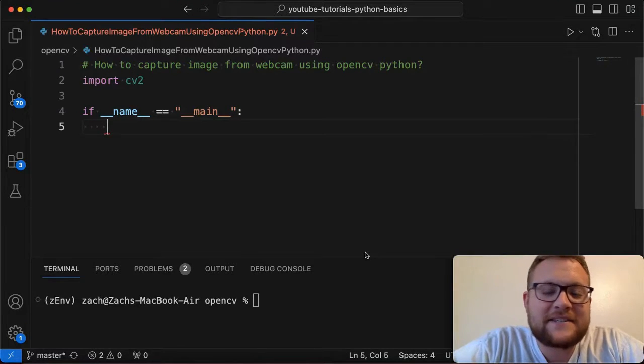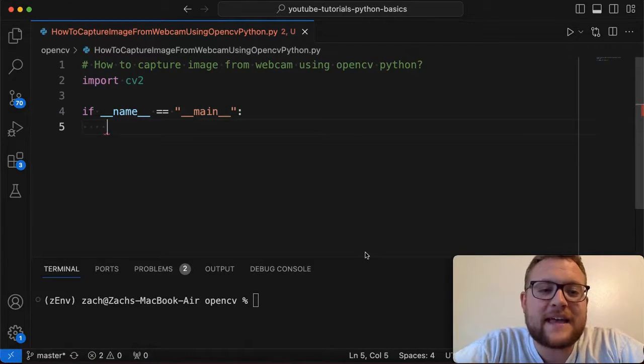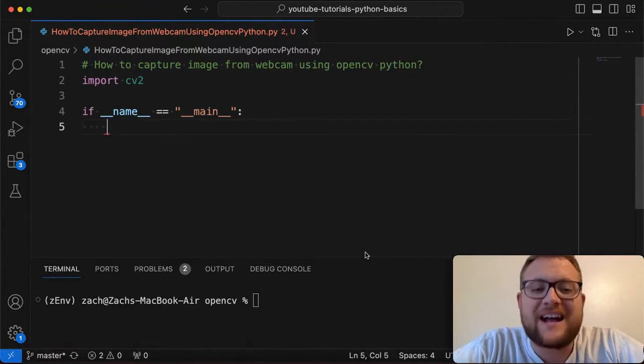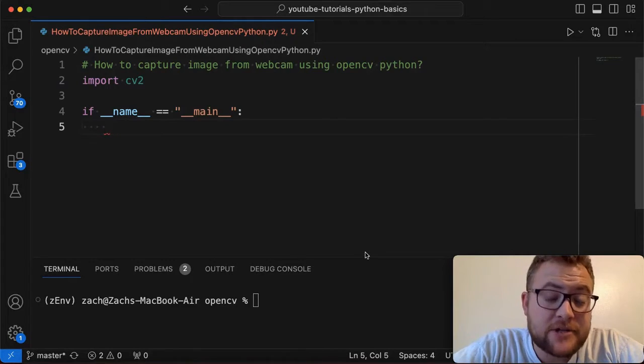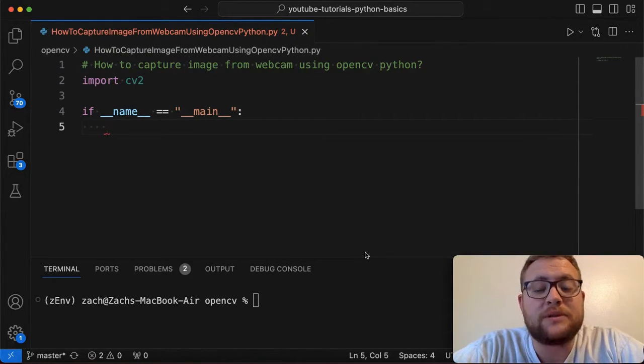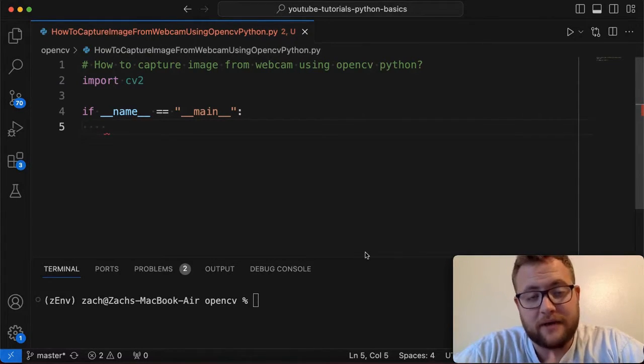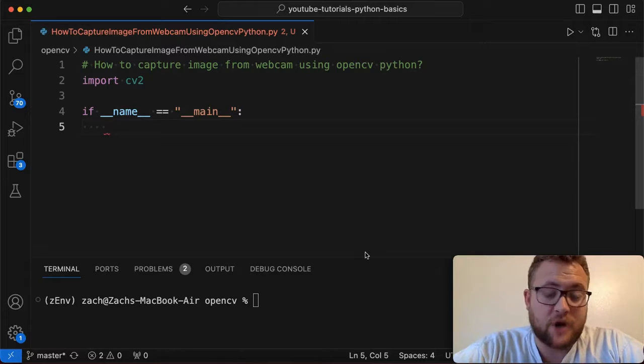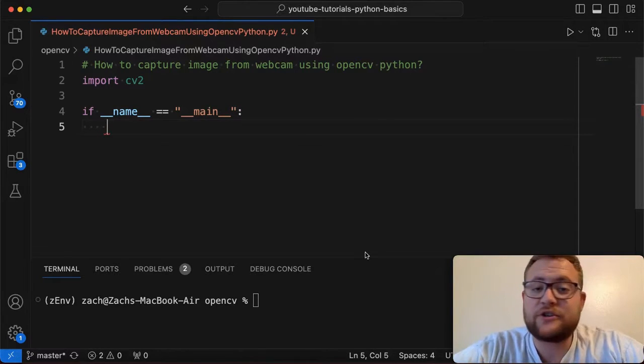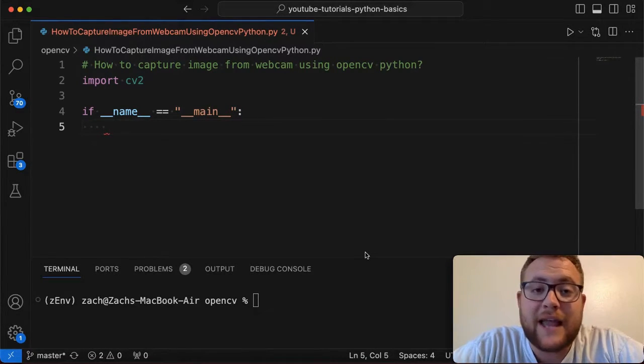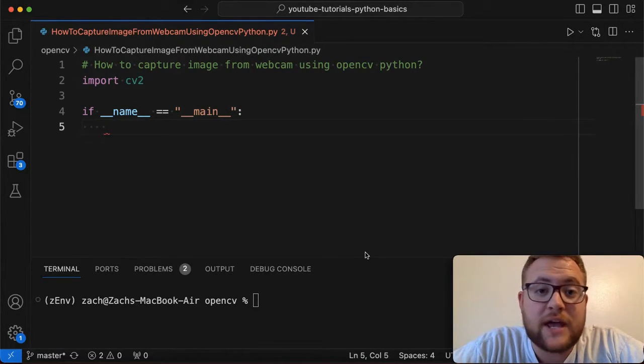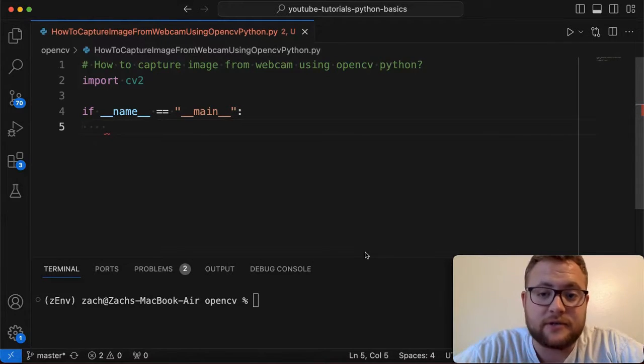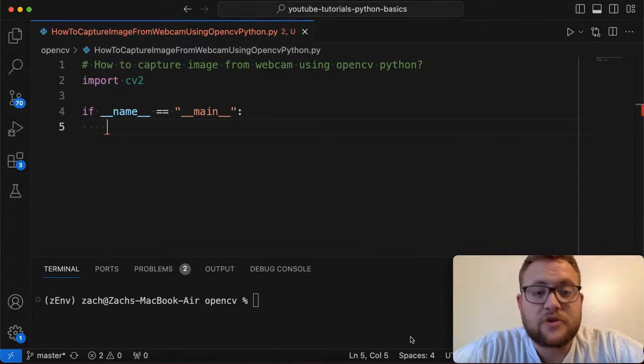What is up everybody? Welcome back to Case Digital. My name is Zach and in today's video we're answering the question of how to capture an image from a webcam using OpenCV and Python. So without further ado, let's just hop right in and start showing you how you can leverage and use a webcam and OpenCV to get your images.